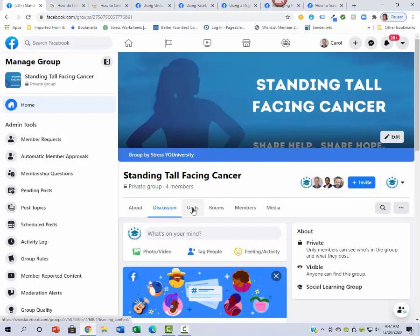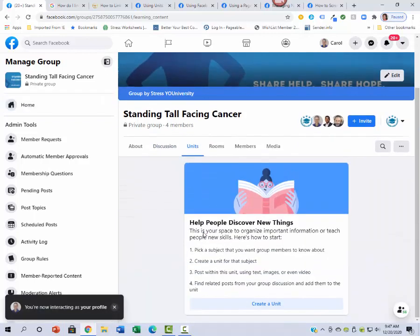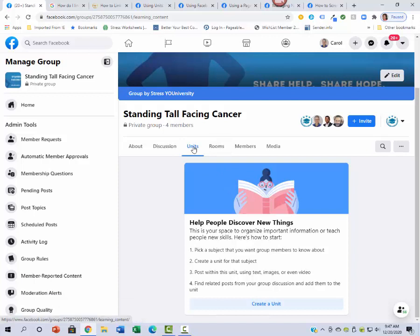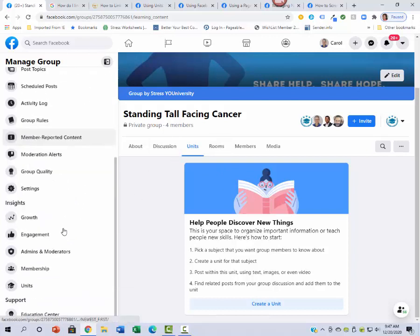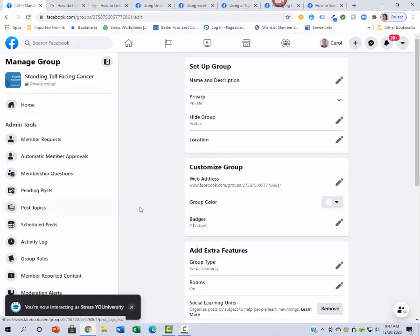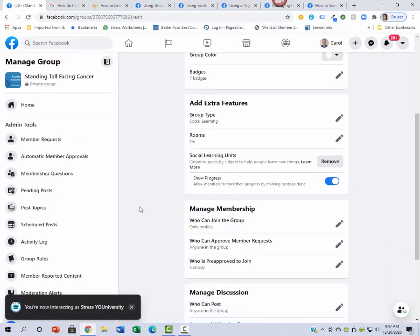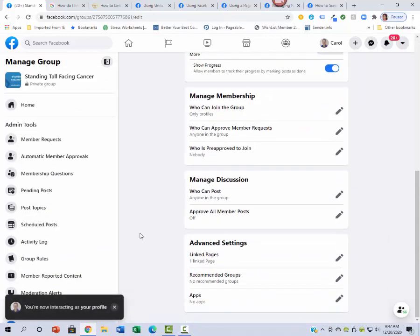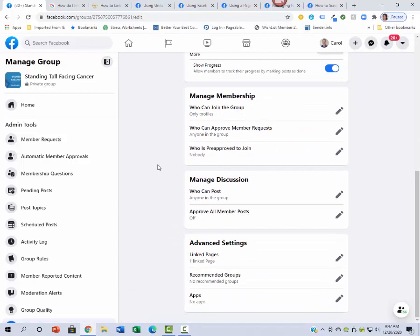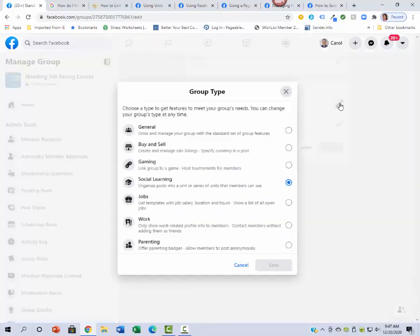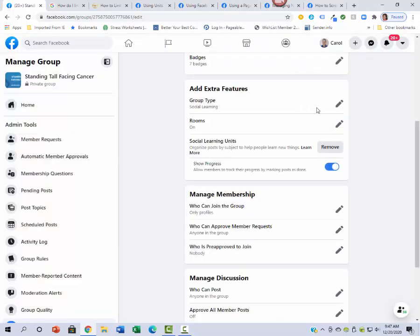The other thing was if I wanted to create units, which could help organize the different weeks that I'm going to do, I had to change the settings. I think it was down here, yeah. So here it was under group type. Initially I think I had it as general, so I just had to come in here and change it to social learning.